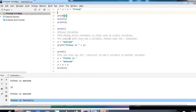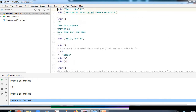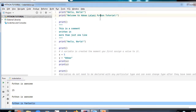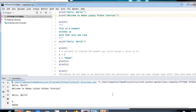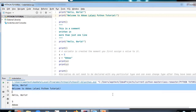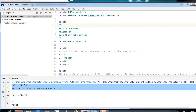Now we can start with our first program. I have written `print('Hello World')` and `print('Welcome to Abbas Lalani Python Tutorial')`. When I run it, the output prints: 'Hello World' and 'Welcome to Abbas Lalani Tutorial'. To move to the next line I use an empty `print()` call.